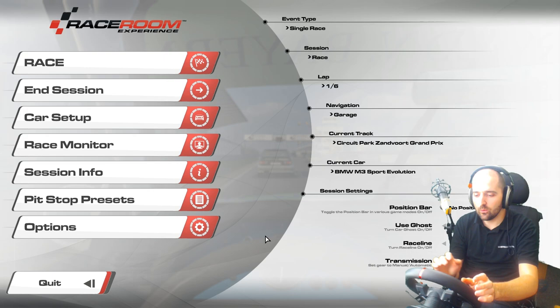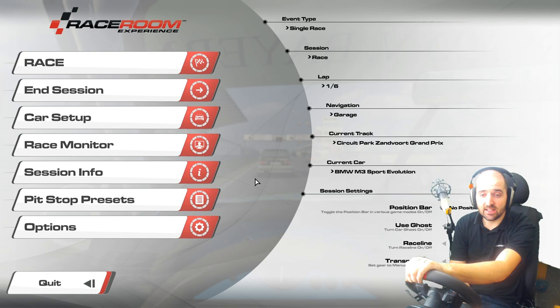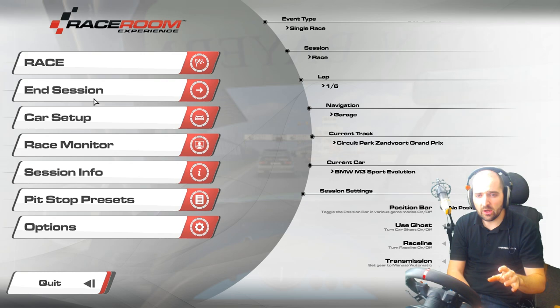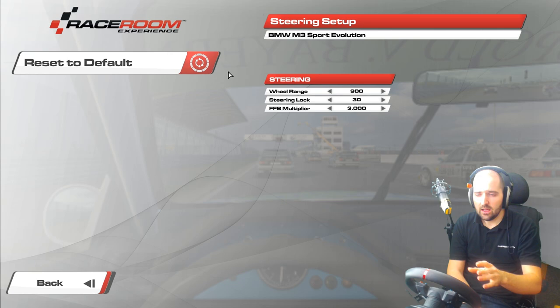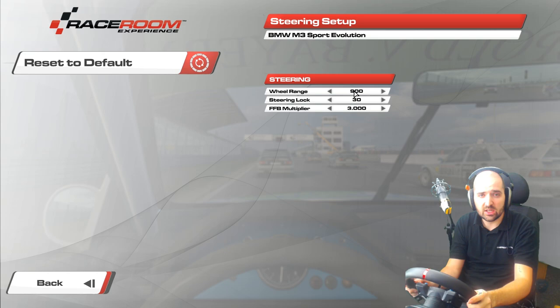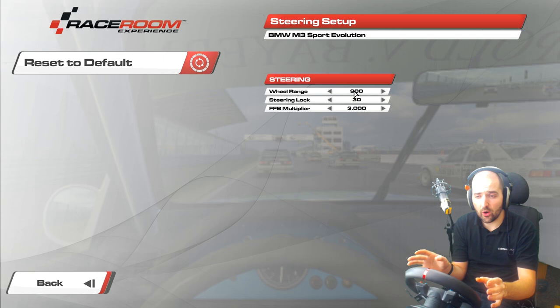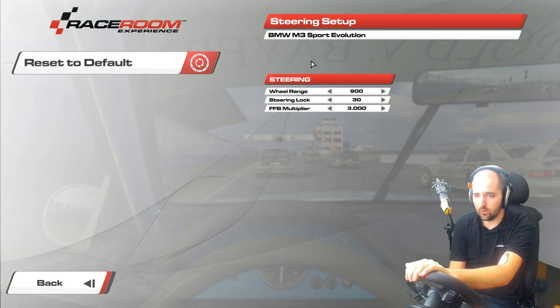Car setup — here we go. To set some specific stuff with the car in-game, once you've loaded into the session you're going to want to click on car setup and then go to steering settings. What I do is make sure that the wheel range is set to the same as my wheel range in the profiler — so your Logitech profiler or T300/TSPC Racer profile in Windows. We have our wheel rotation in Windows set to 900, so we set it in-game to 900 as well. We've got the steering lock set to 30.